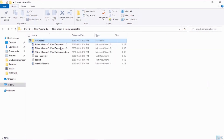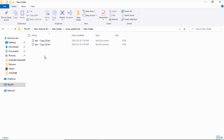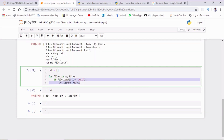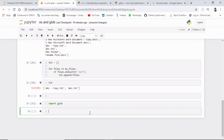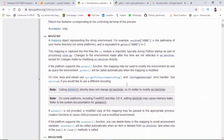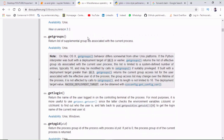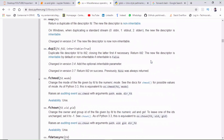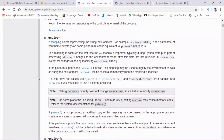Now let's say I have one more folder inside my 'some useless file' folder and I want to access all text files in both locations. For that I can use the glob library, which makes this possible in just one line of code. Let me import glob. I've also opened up the documentation for OS and glob — I'll put the link in the description below so you can explore more functions.